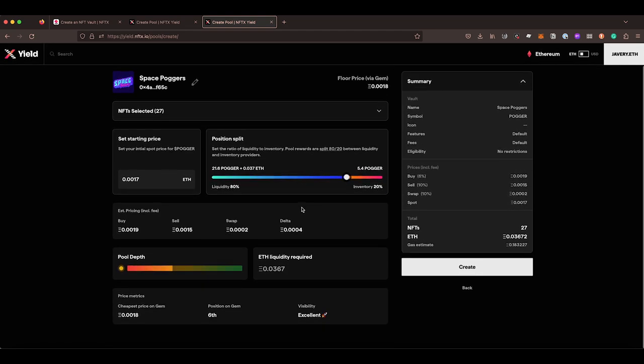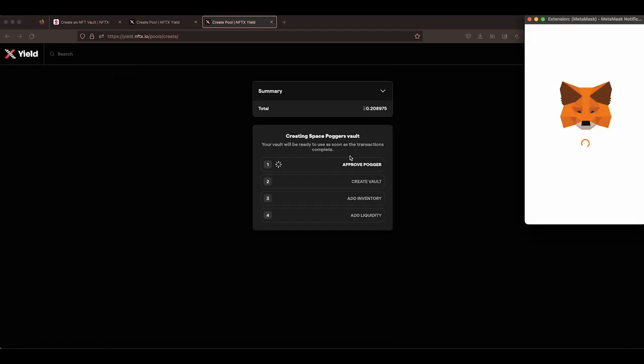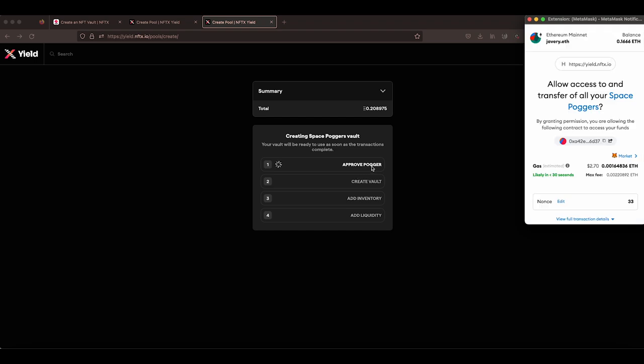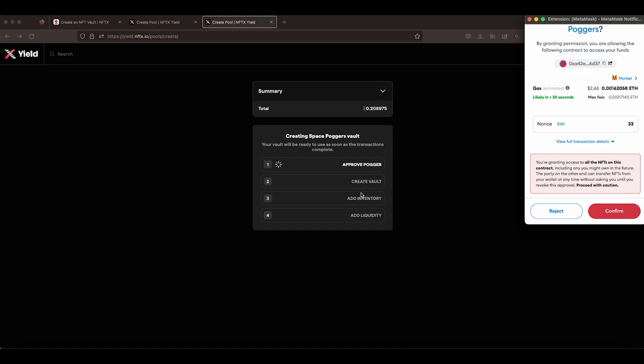So once you are happy with everything, you can just click on create. That will ask us to approve POGA, so approve the NFT. Once we've approved the NFT, it gives the NFTX contracts access to all of the NFTs from that collection within your wallet because we're moving them into the vault. I won't do this now because it will go ahead and create a new vault, which we don't want to do because we have a POGA vault already. So I'm going to say reject on this.